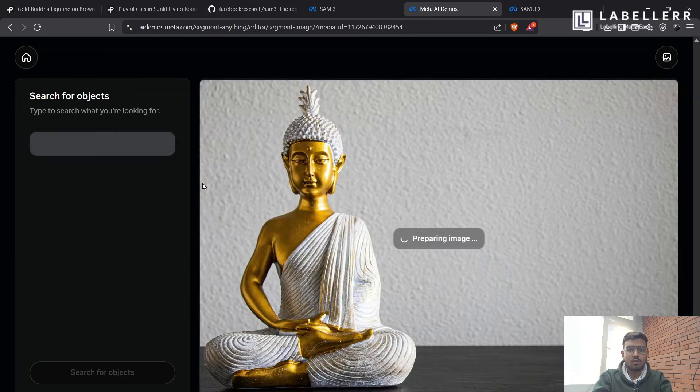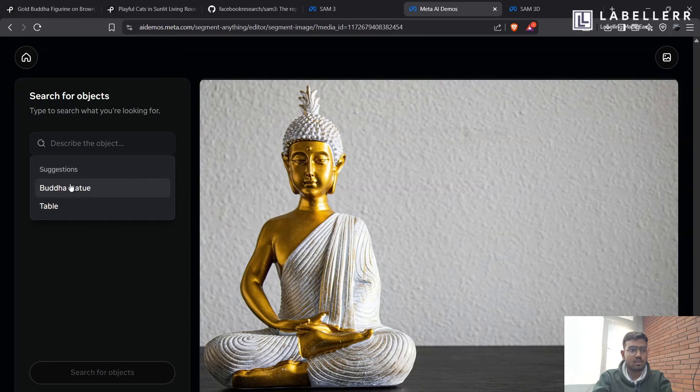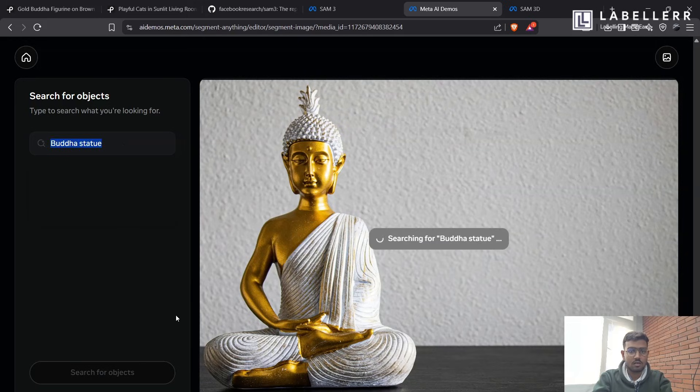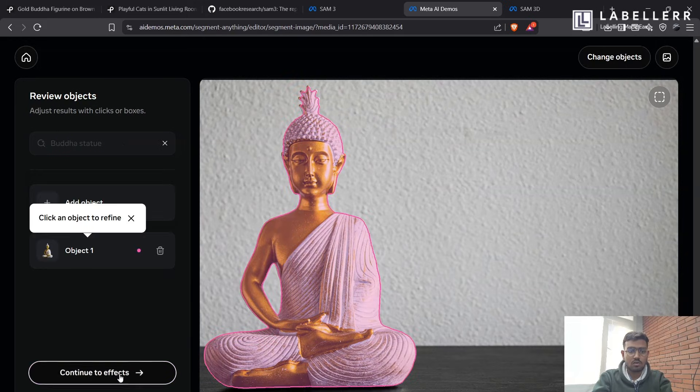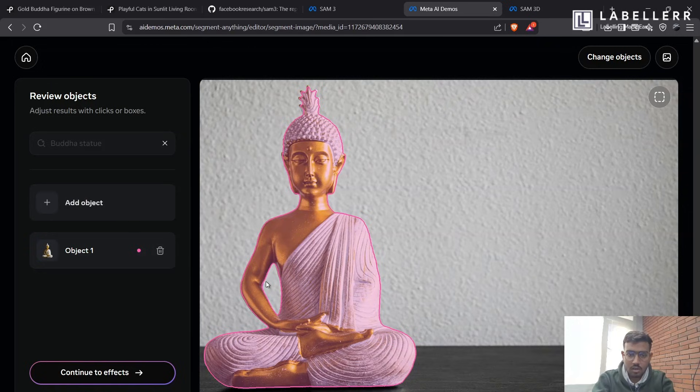It's a common photo of a Buddha statue. So it has detected a Buddha statue in suggestion. Let's see. So as you can see, it has clearly segmented the Buddha statue with very precision.